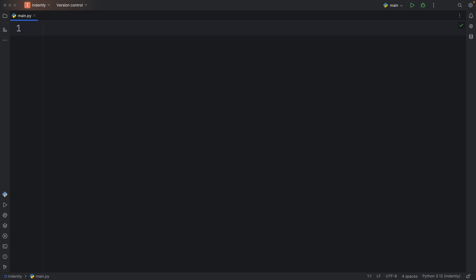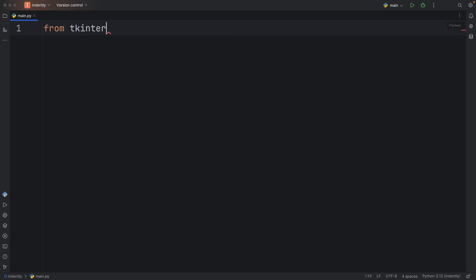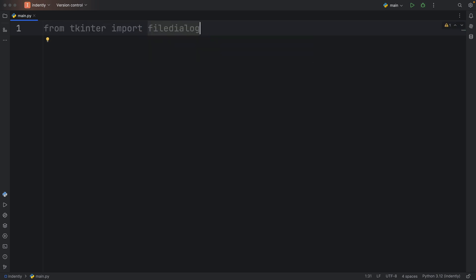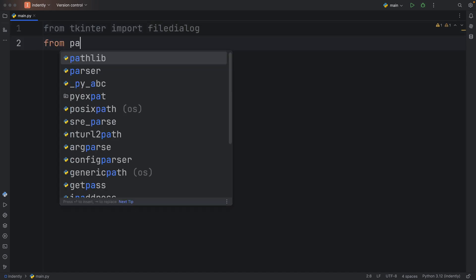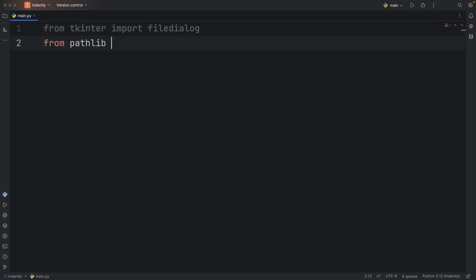To make this video as straightforward as possible, I'm going to be using these imports. First from tkinter, we're going to import file dialog so we can easily pick files from our computer. Next, I'm going to use pathlib and import the path so that we can use paths from different OSs without any problems.